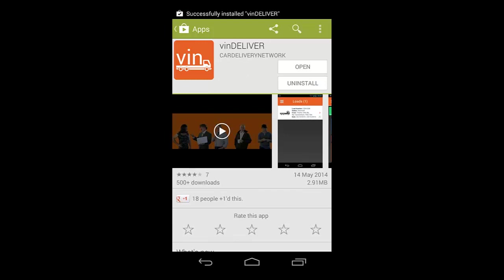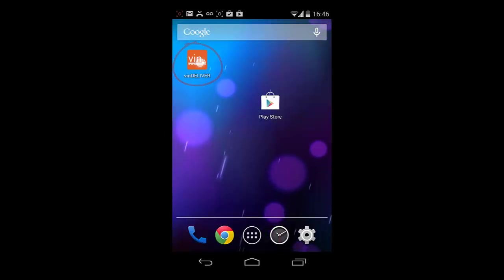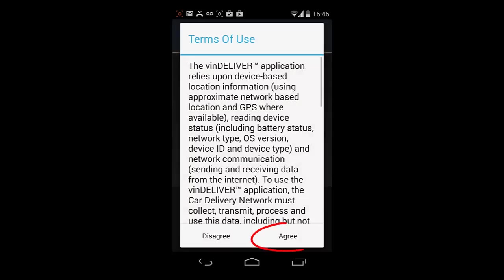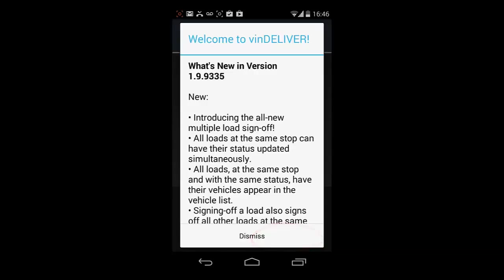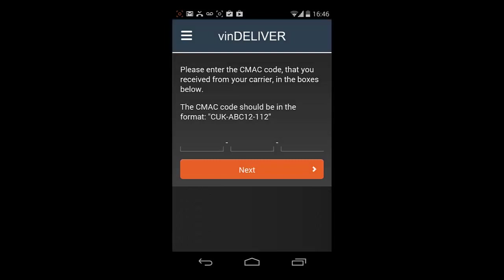Once the app has downloaded, you will need to tap on the Vindeliver icon to start the app. You will need to agree to our Terms of Use and dismiss the What's New pop-up to continue.